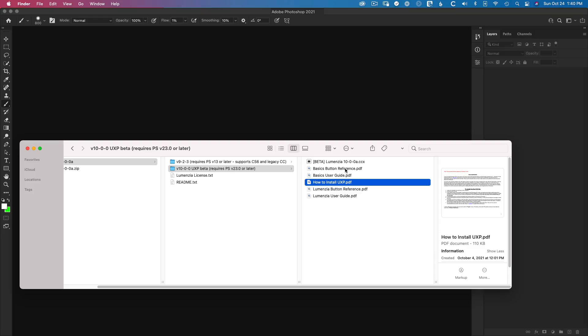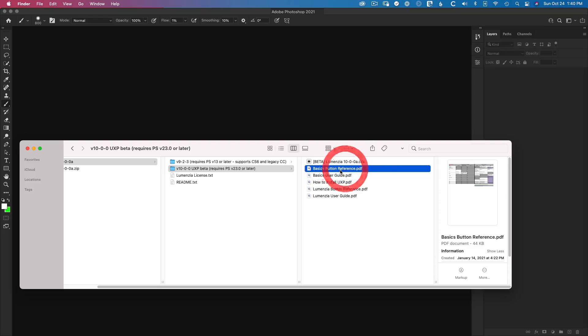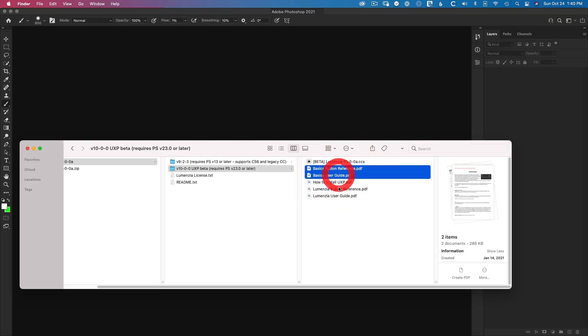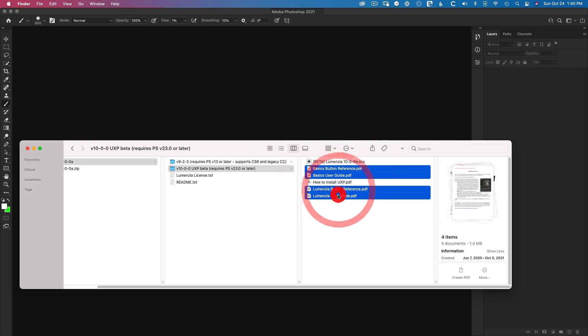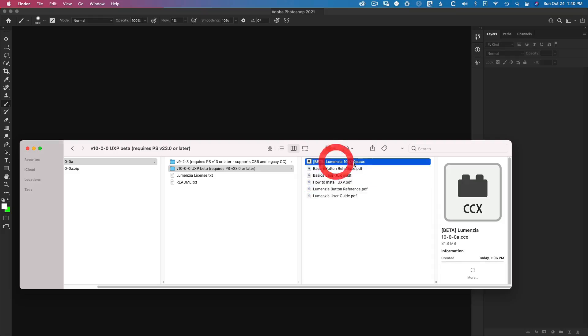Then there are the user manuals for both the basics panel and Lumenzia here, which you can read at your leisure and the CCX file. And CCX is the type of file that you use to install a UXP panel, which is the newest type of Adobe extension panels.